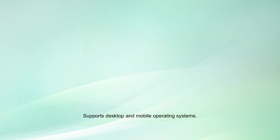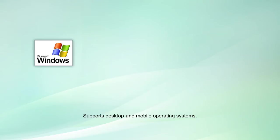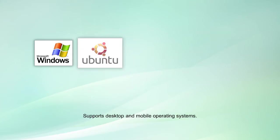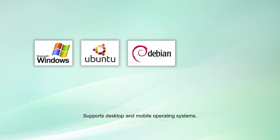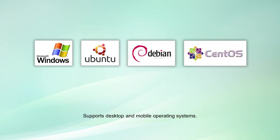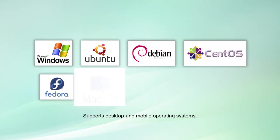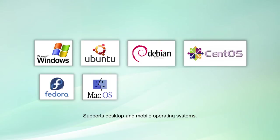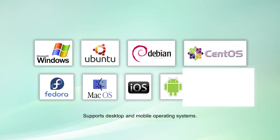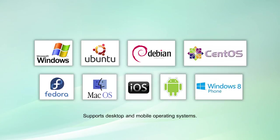It supports all popular desktop and mobile operating systems including Windows Client and Windows Server operating systems, various flavors of Linux such as Ubuntu, Debian, CentOS, and Fedora, macOS, iOS, Android, and Windows Phone 8.